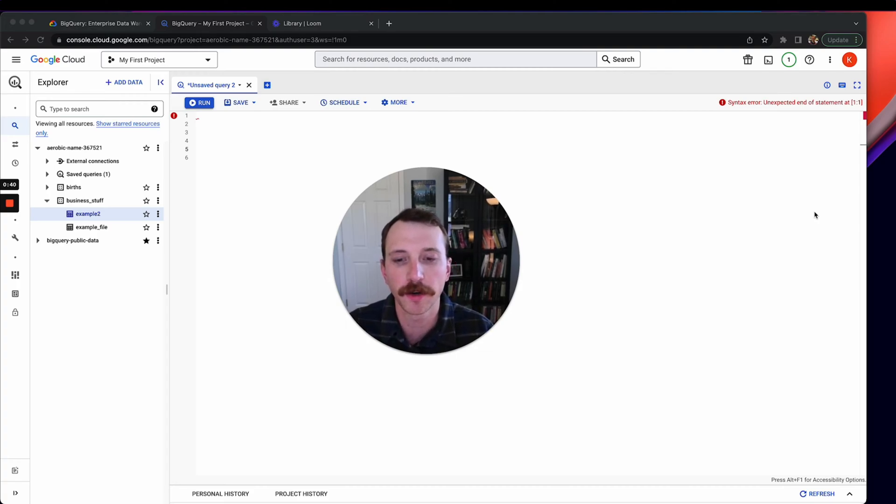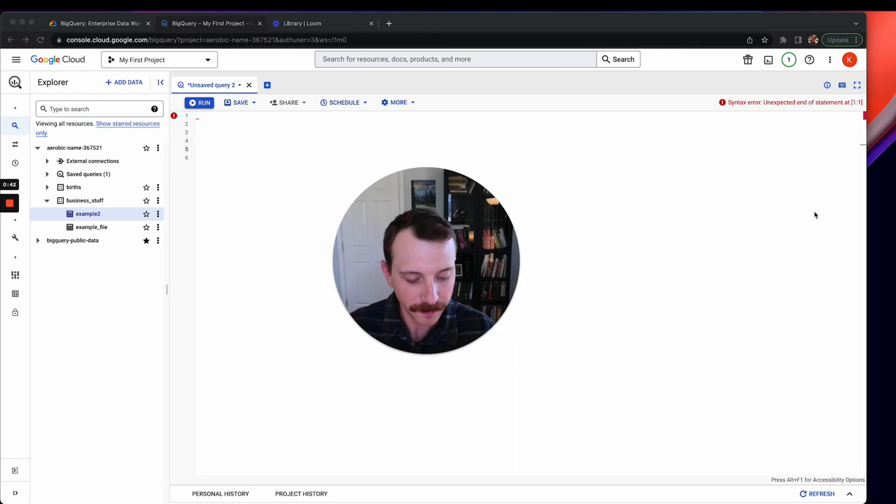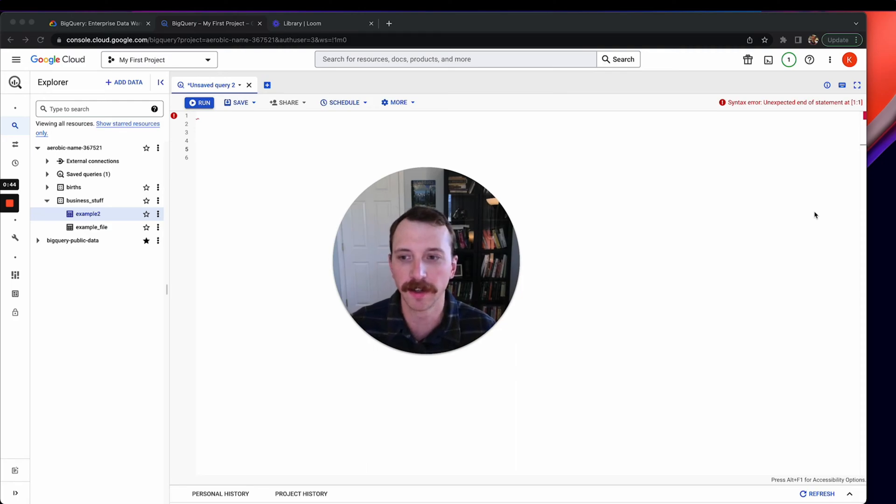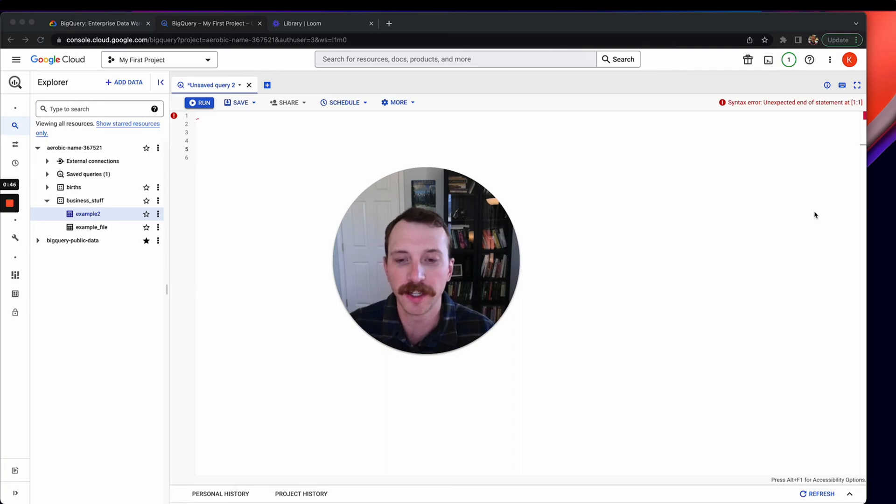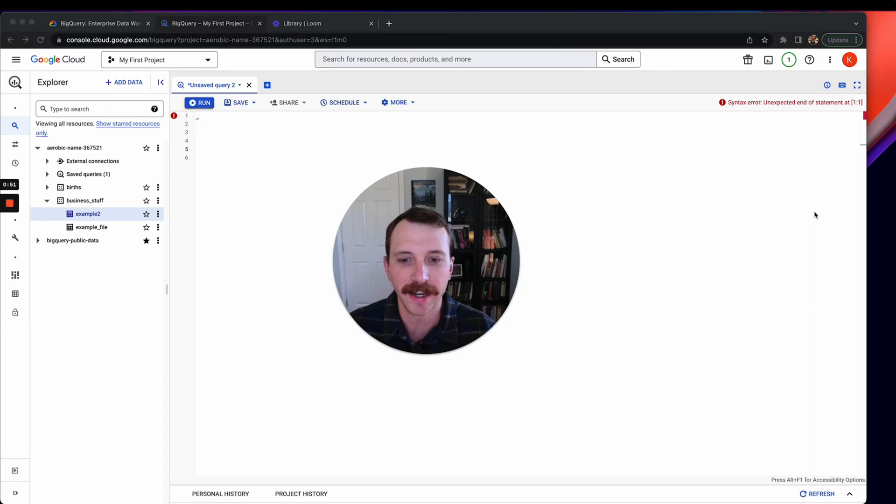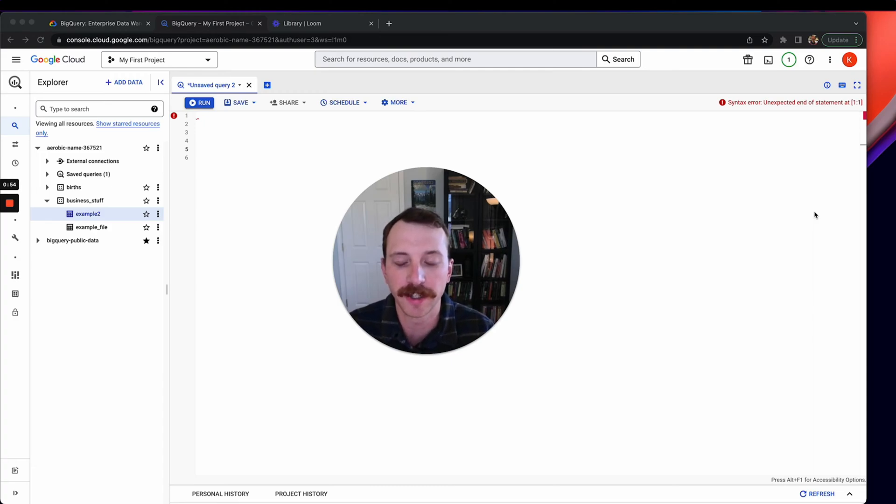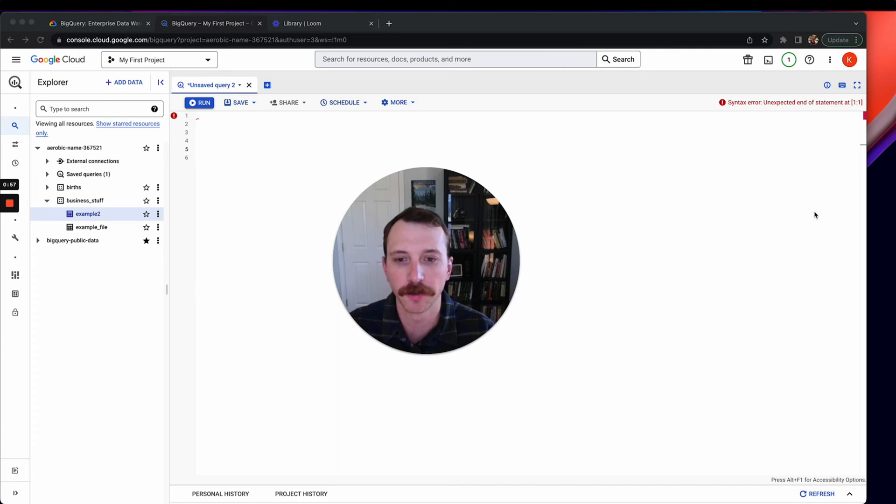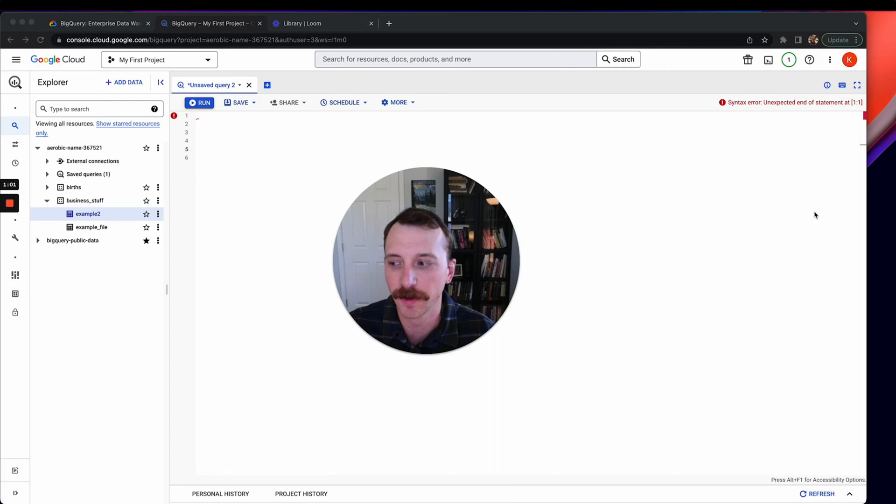And so I wanted to create this course as a way for someone like you who is either a data analyst or is trying to get a data analyst role to get launched on BigQuery and start using an actual enterprise data warehouse for your learning and your beginning of your data career.